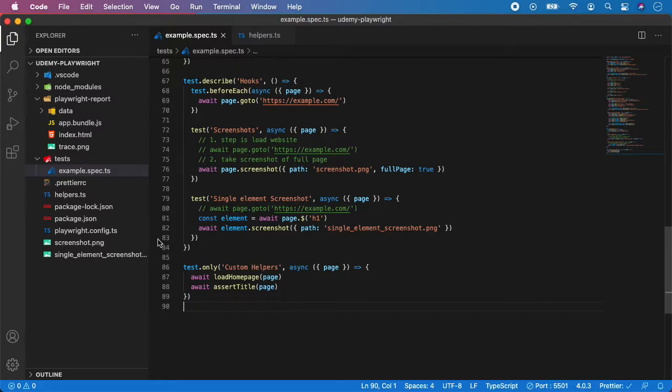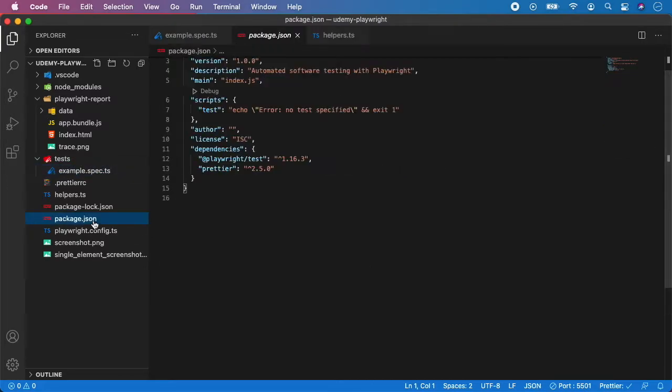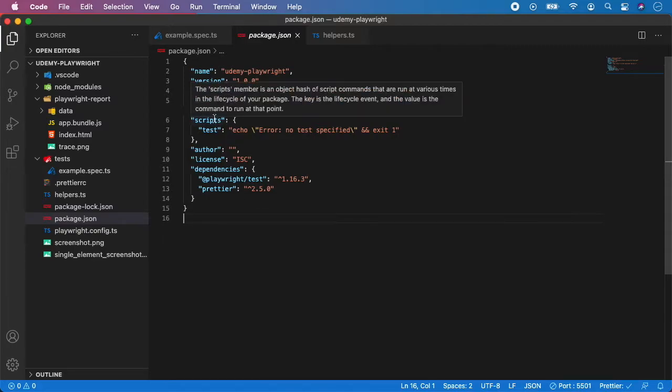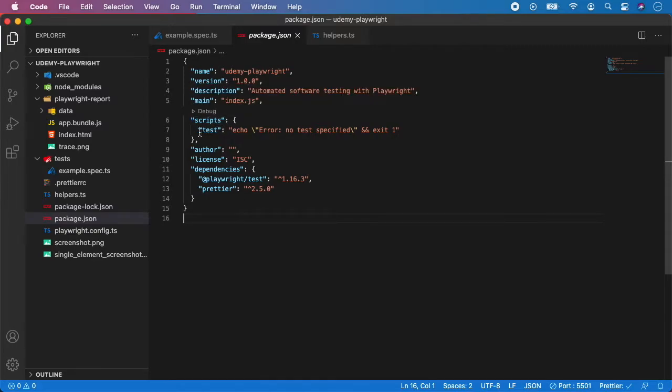So to do that open your package.json and you can see there is a place called scripts and there is some test but nothing has been specified here.